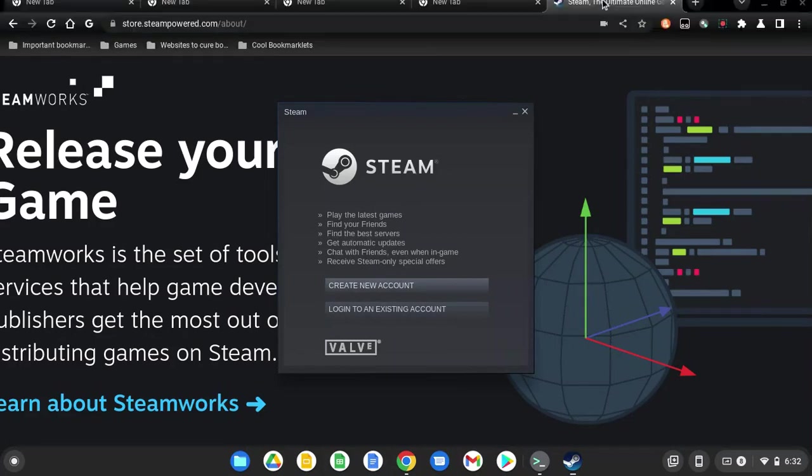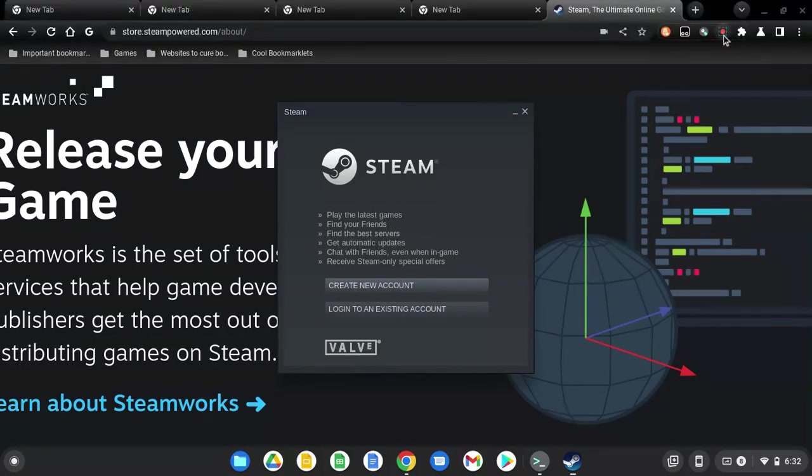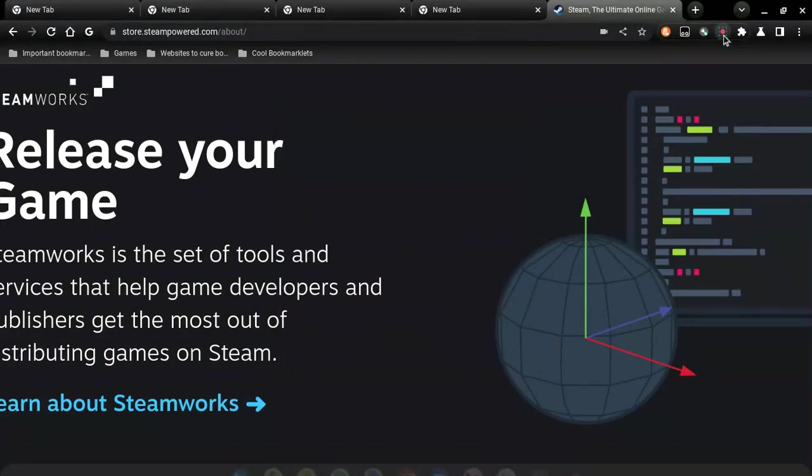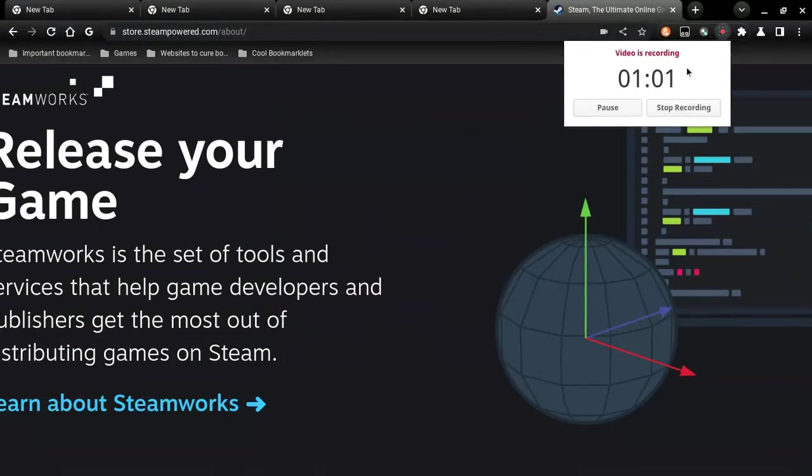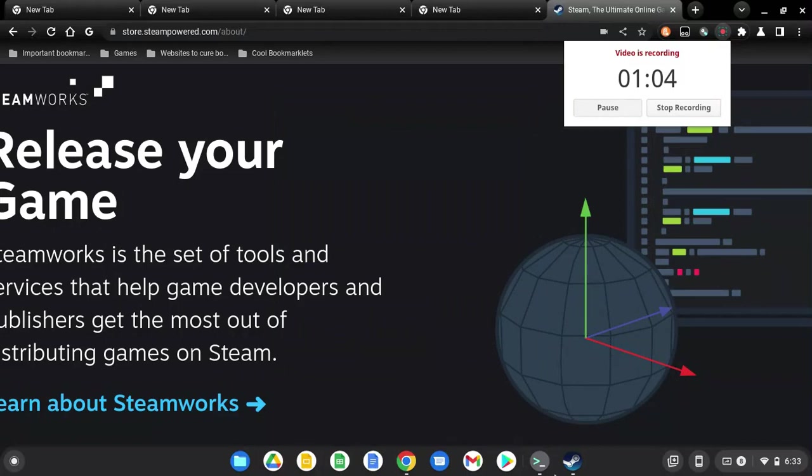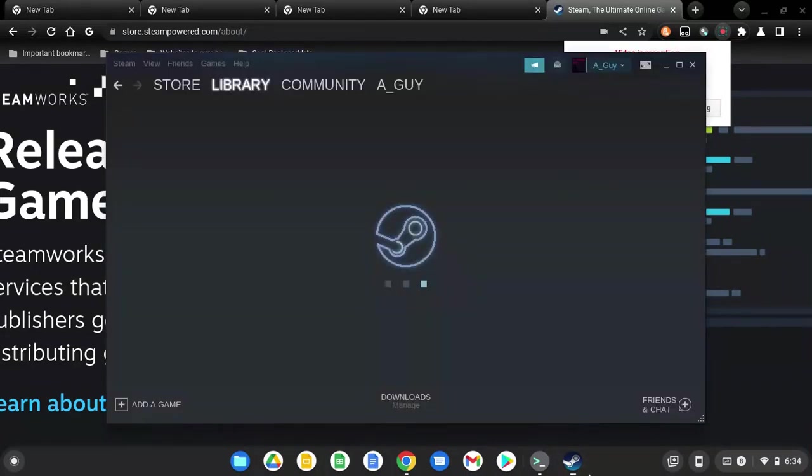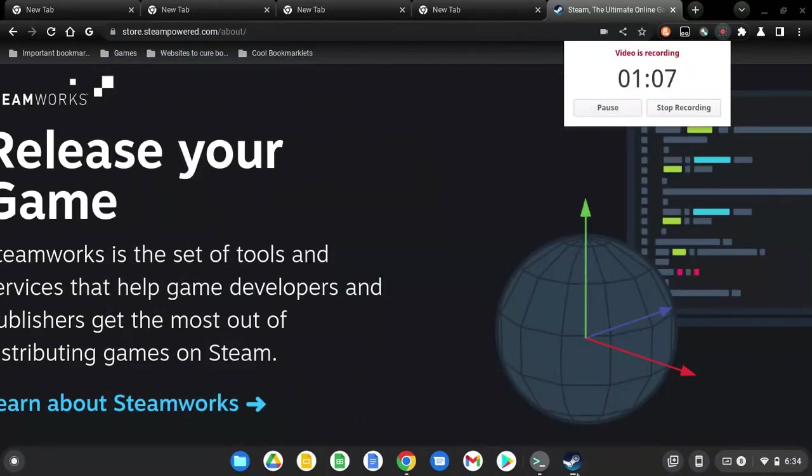So yeah, you can just log in. I'll be back with you once I'm logged in. There we go. Now you have Linux fully running.